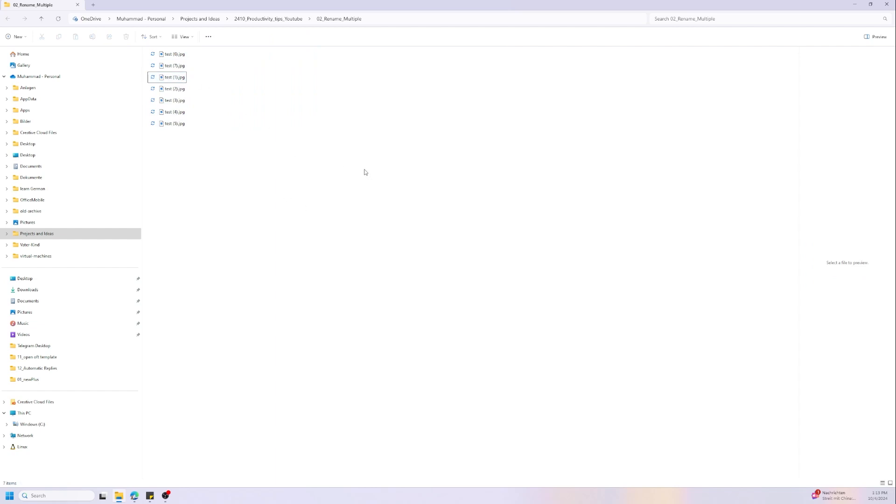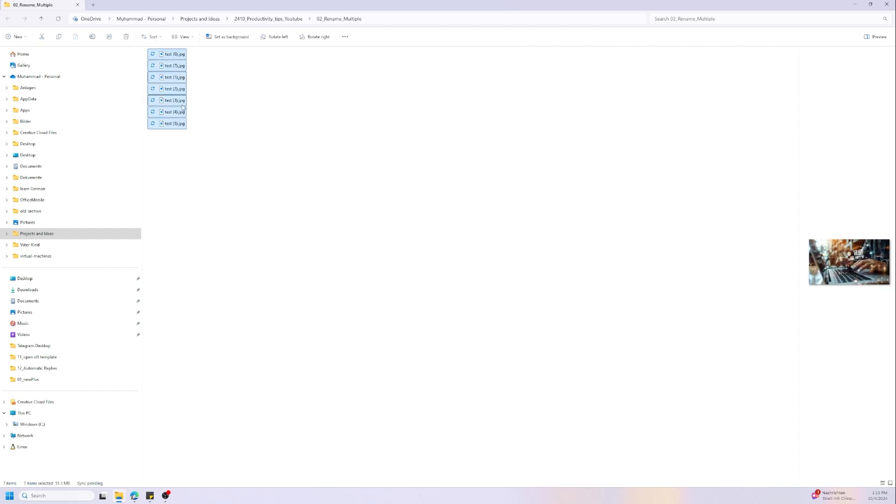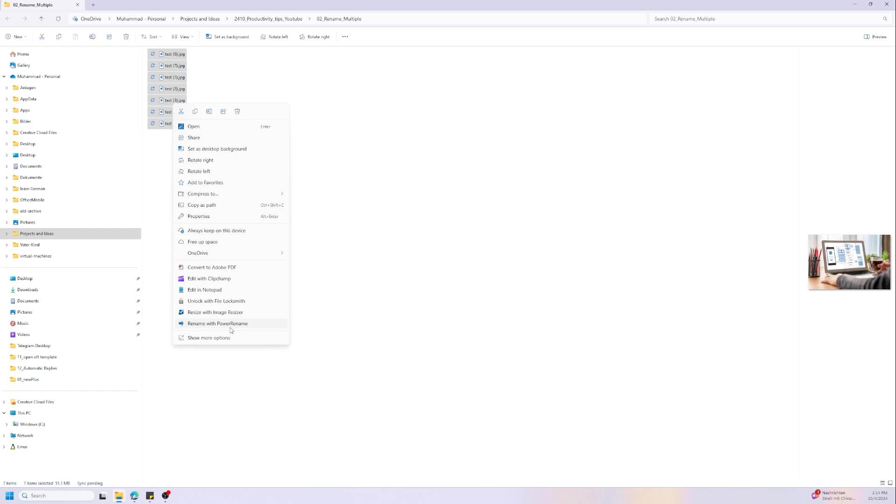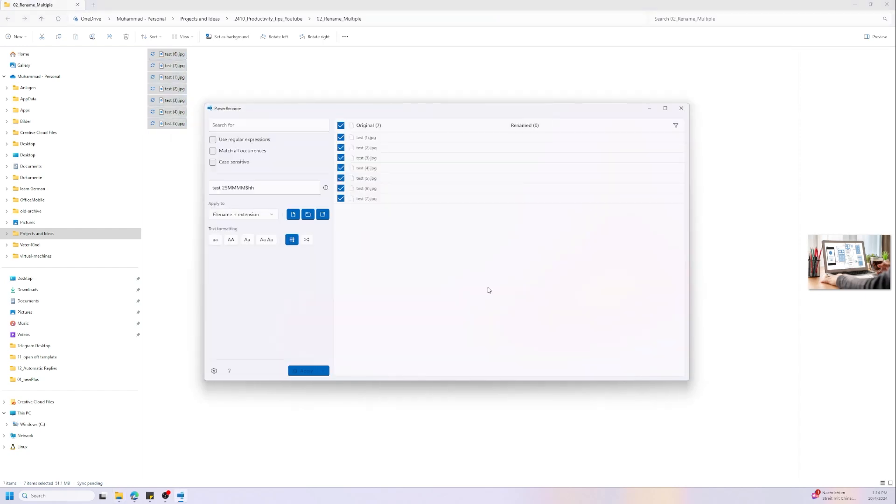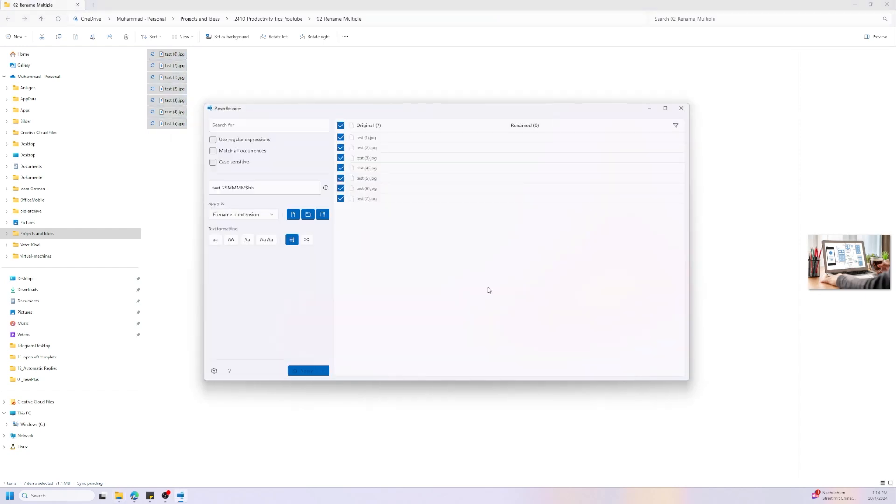Now let's use the other way which is PowerRename from PowerToys. Let us select them all again and then right mouse click and go to rename with PowerRename. By the way, you can install PowerToys from Microsoft Store.